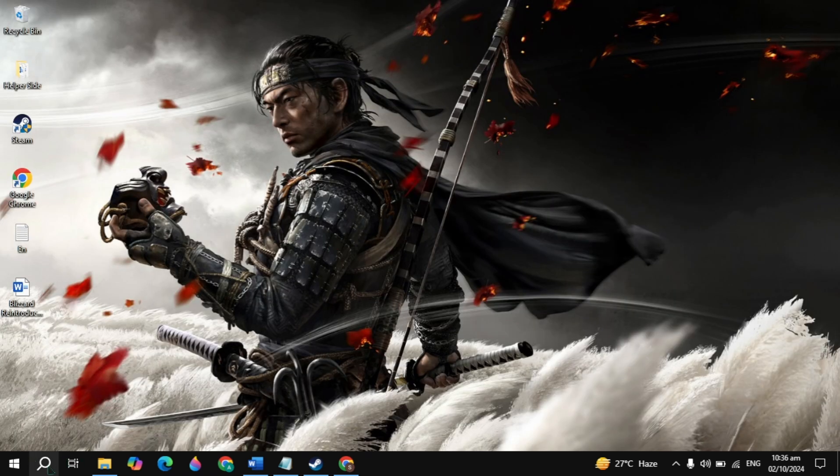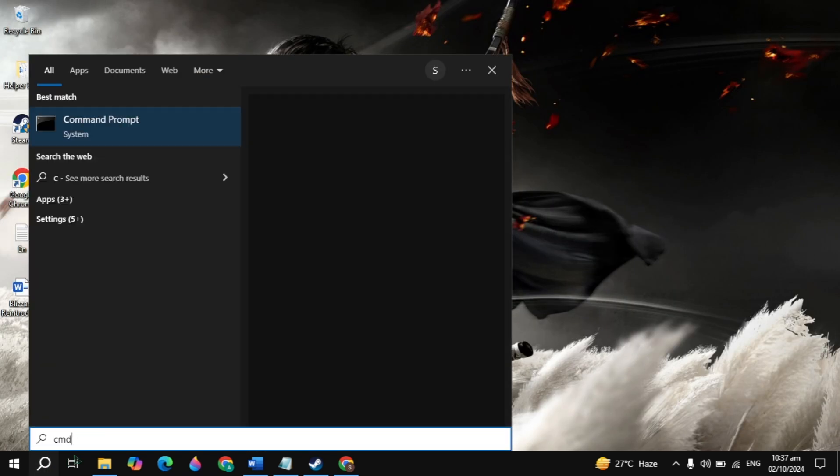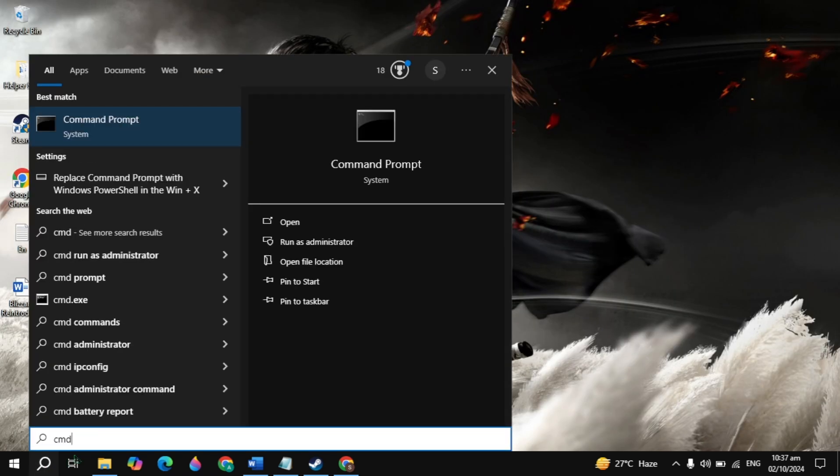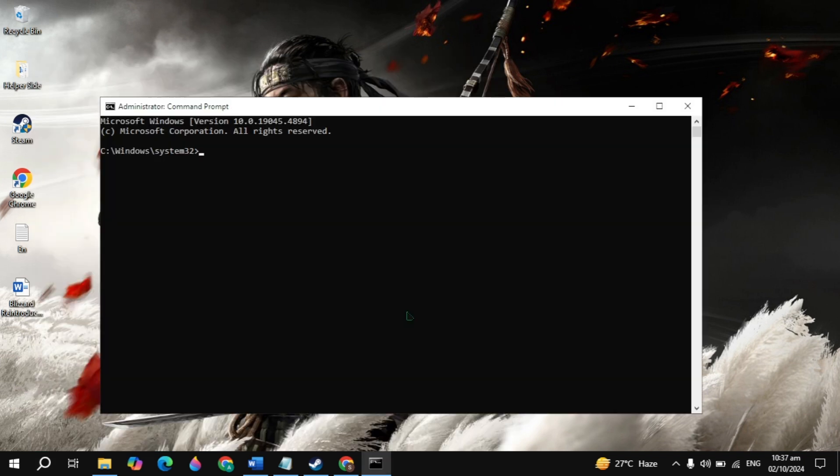If your problem is not fixed, go to Windows search again, type 'cmd', right-click on it, and run the program as administrator. Type 'ipconfig /flushdns' and hit enter. This command will flush all the DNS.